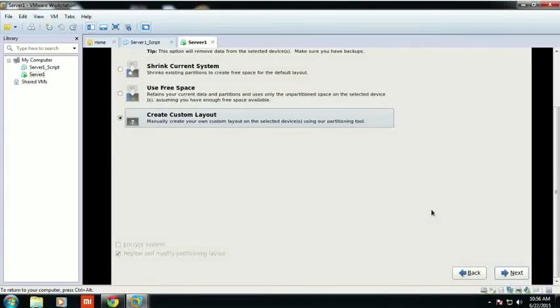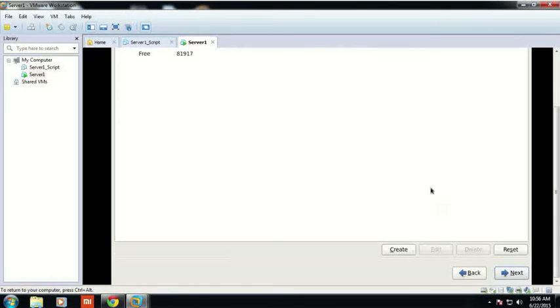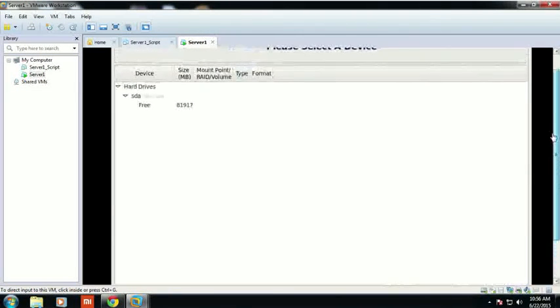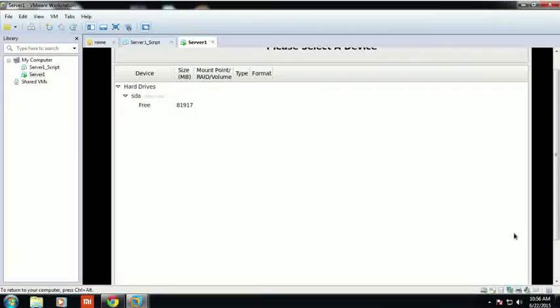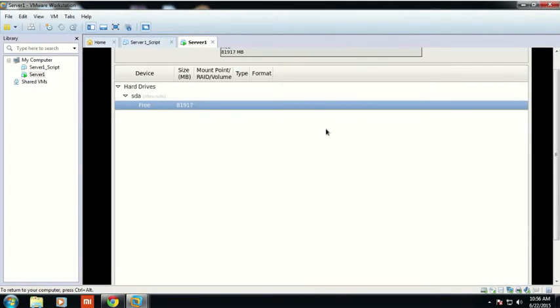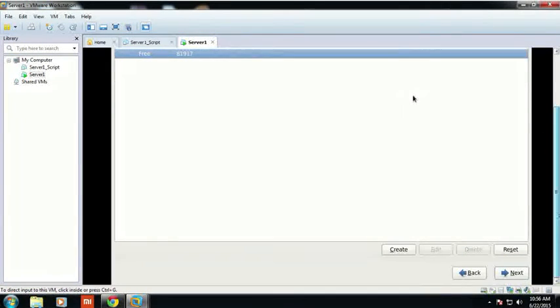Now you have to do the disk allocation. Select 'Create a custom layout' and click Next. I have allocated about 80 GB of hard disk to the server. It will use about 80 GB and now I will do some planning on how much space to give to each file system.